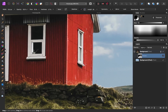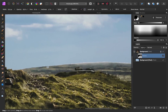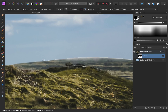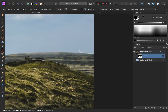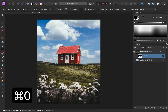If you ever mess up, feel free to press CMD or CTRL Z to undo, or if you've just painted way too much away, feel free to change your paint color to white paint to reveal that part of the mask again.